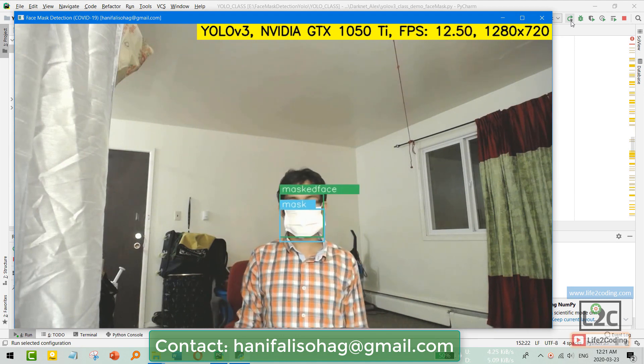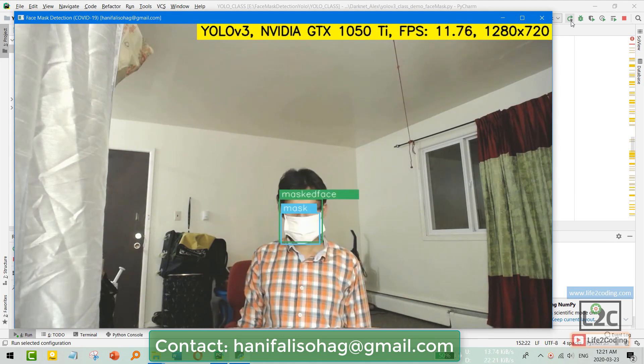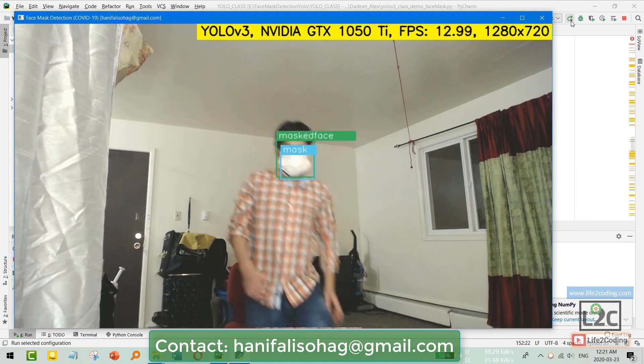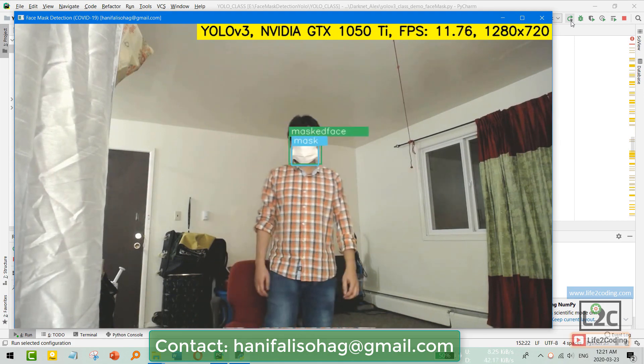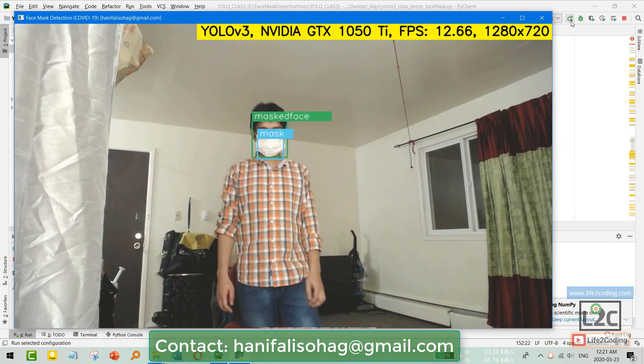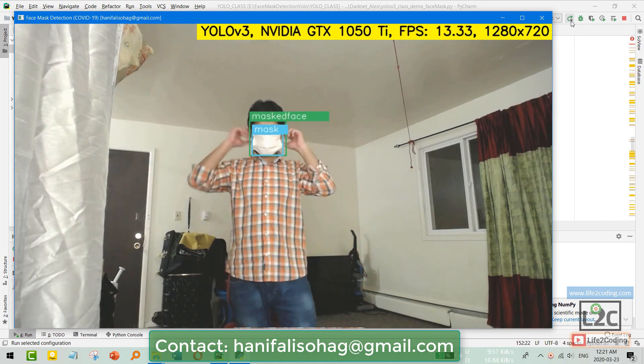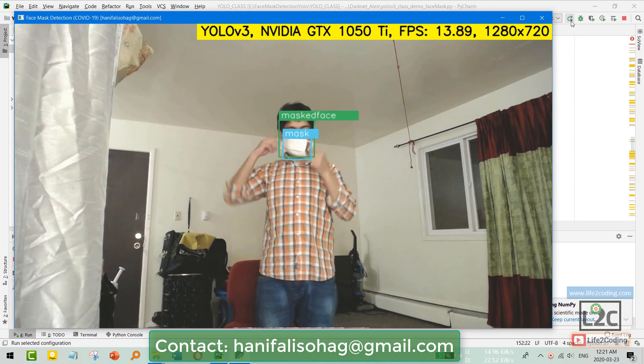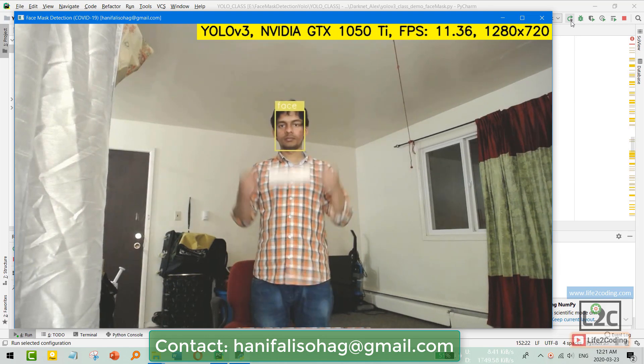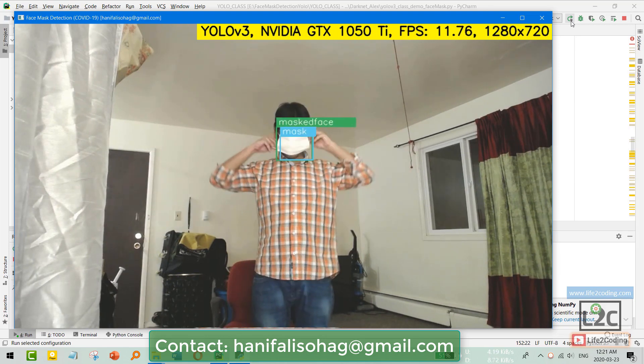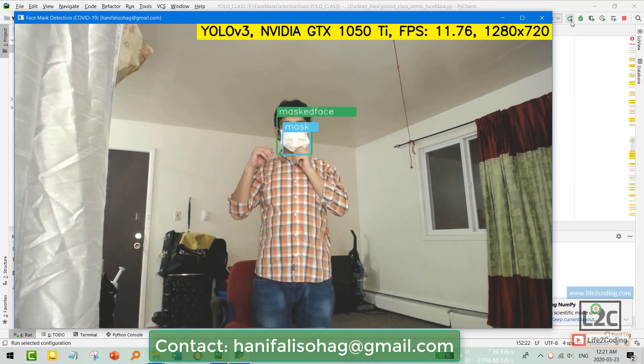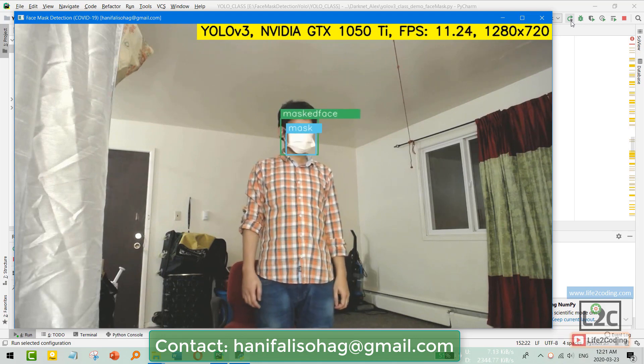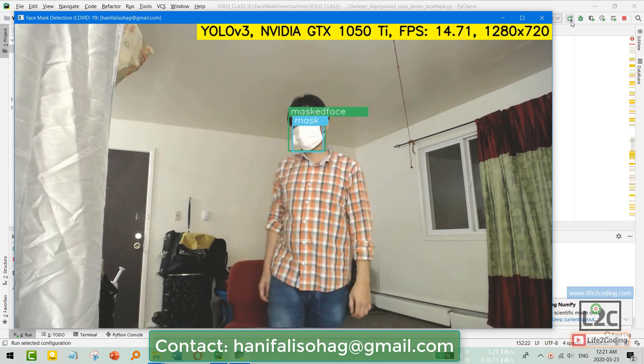This system might be helpful in detecting some scenarios, like if a person wants to enter into your house or office and he doesn't have any face mask on his face.